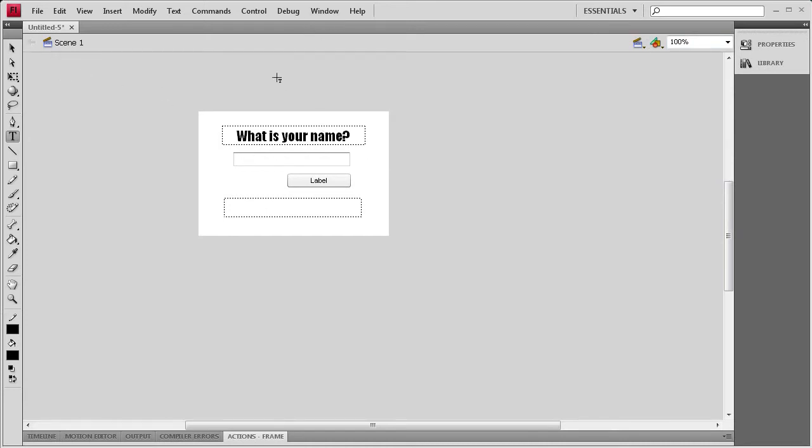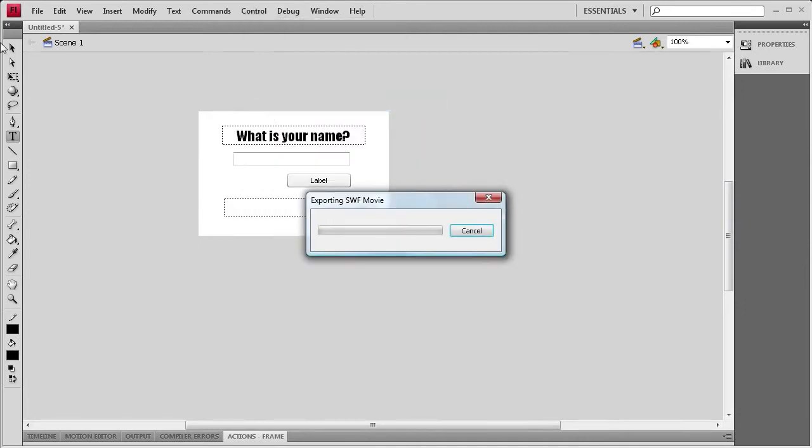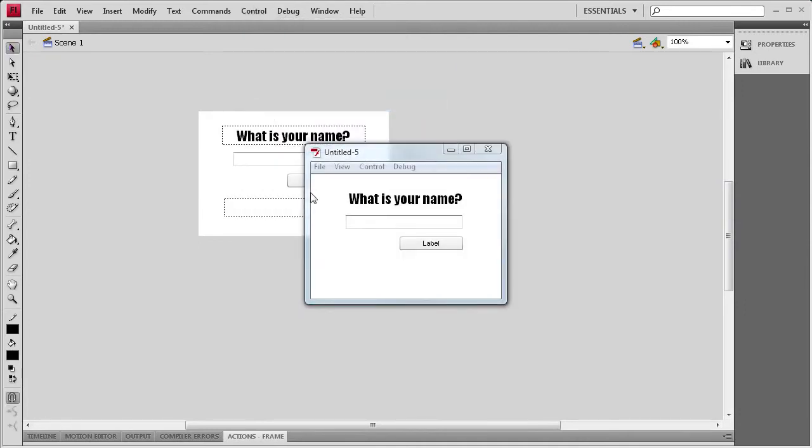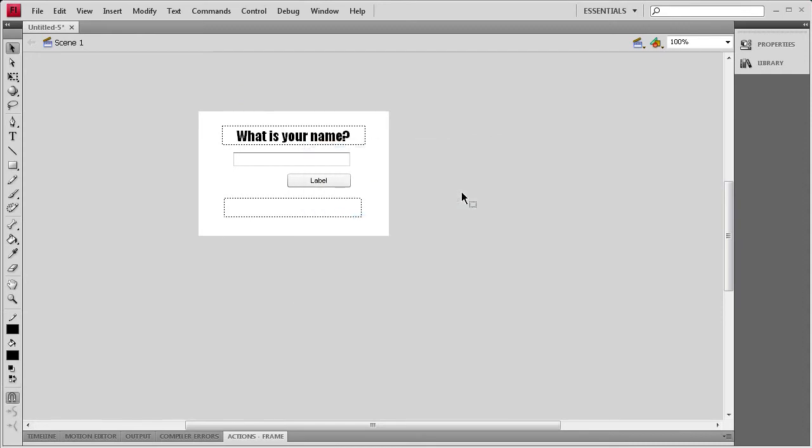And it even has like a little, I'll do a control test maybe to show you. When you click on it, it has a little highlight around it and I kind of like that too. So it has some advantages over the other method.